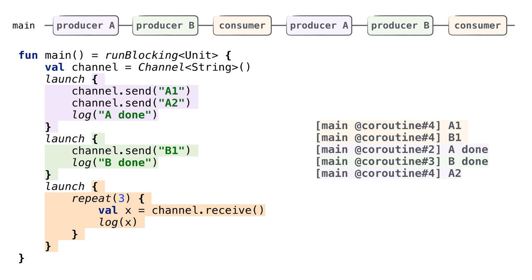Why are 'A done' and 'B done' printed before A2? Simply because producer A and producer B were scheduled at some point before the consumer coroutine. I hope this video helps to better understand how the rendezvous channel works — there is nothing complicated about that. The buffered channel works in a similar fashion, with the only difference that it also has a buffer, so some elements can be stored internally. Only the consequent send calls are suspended.